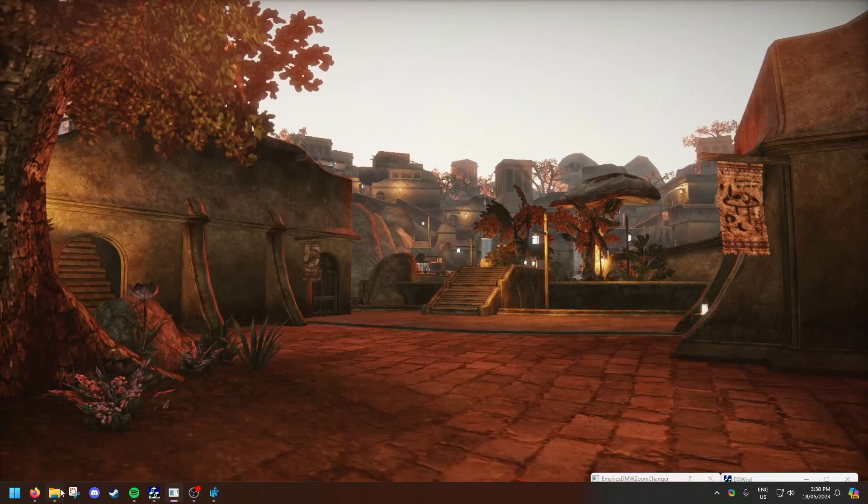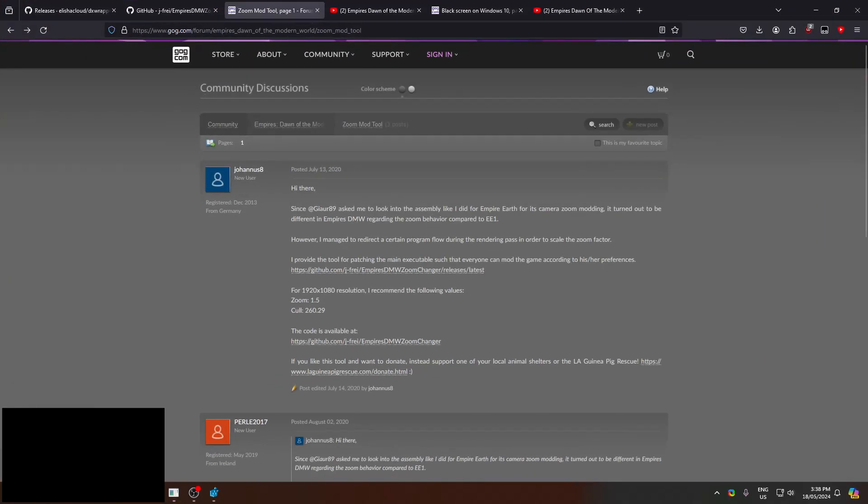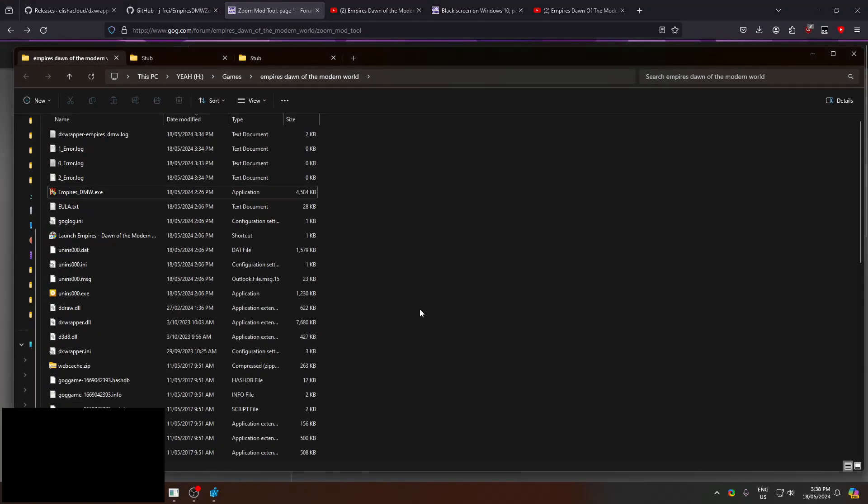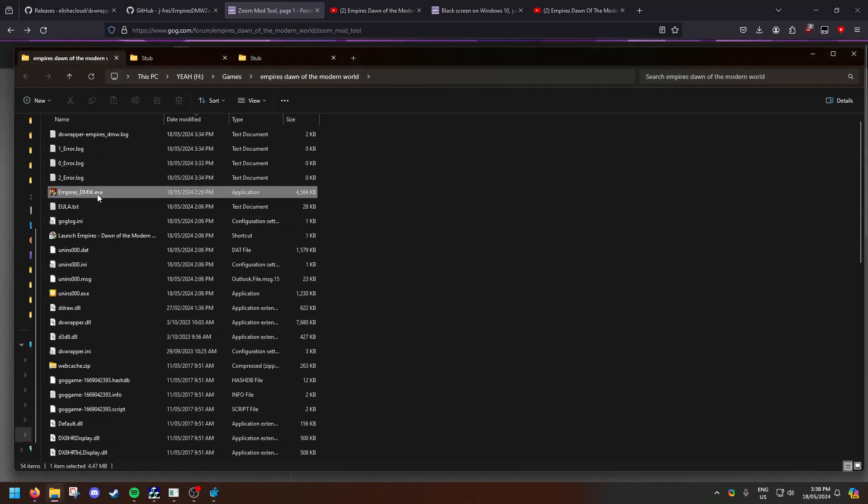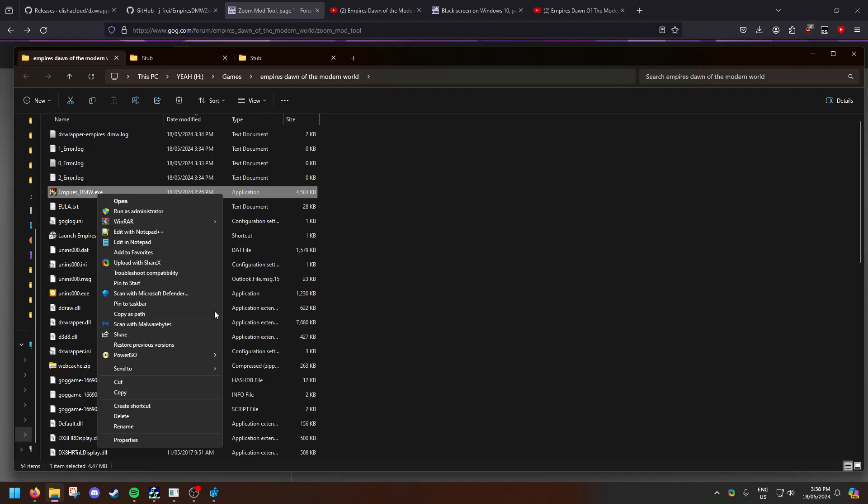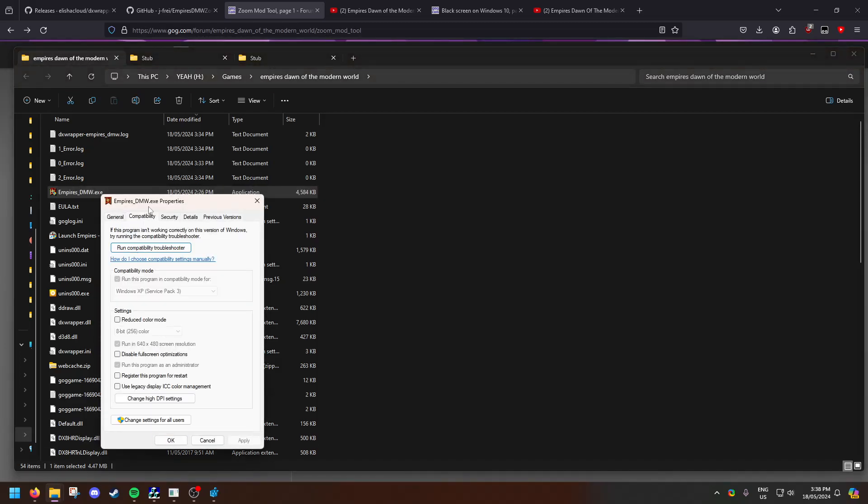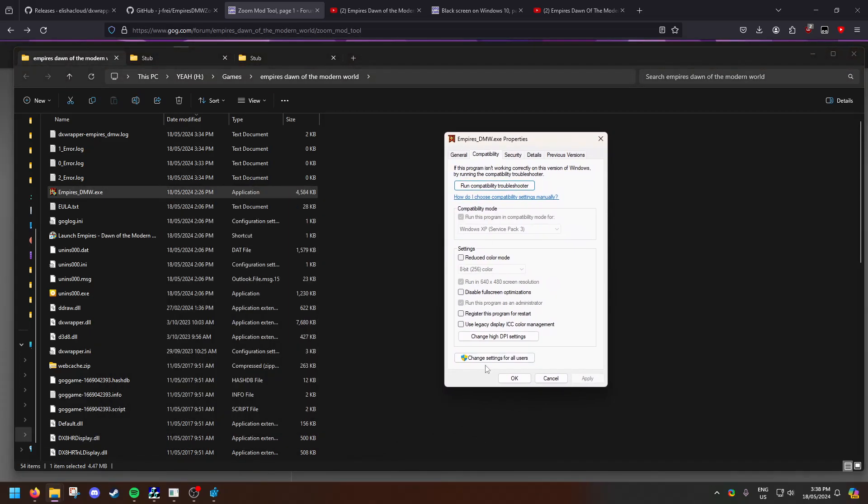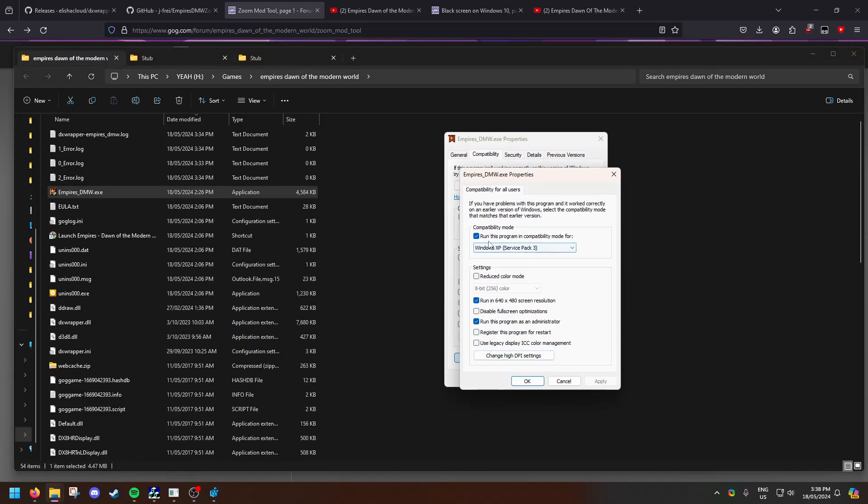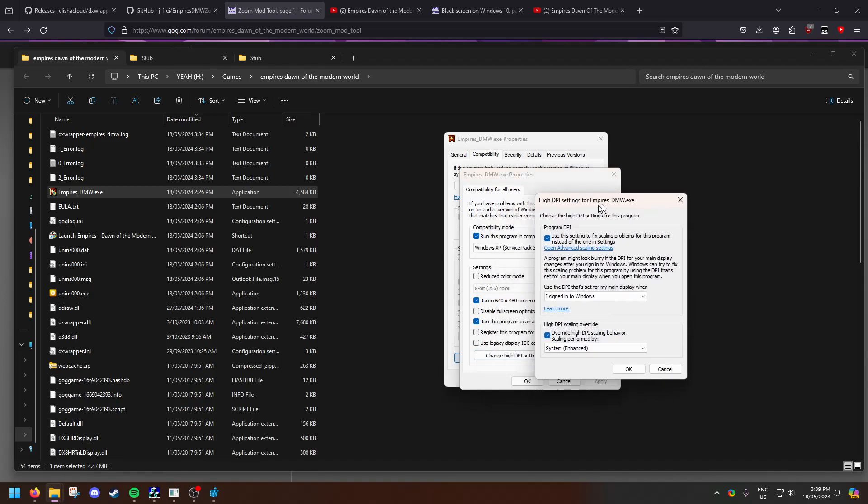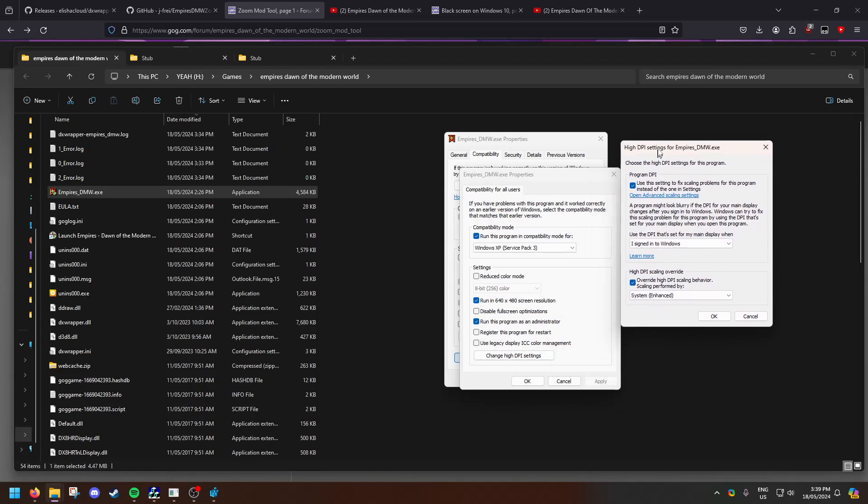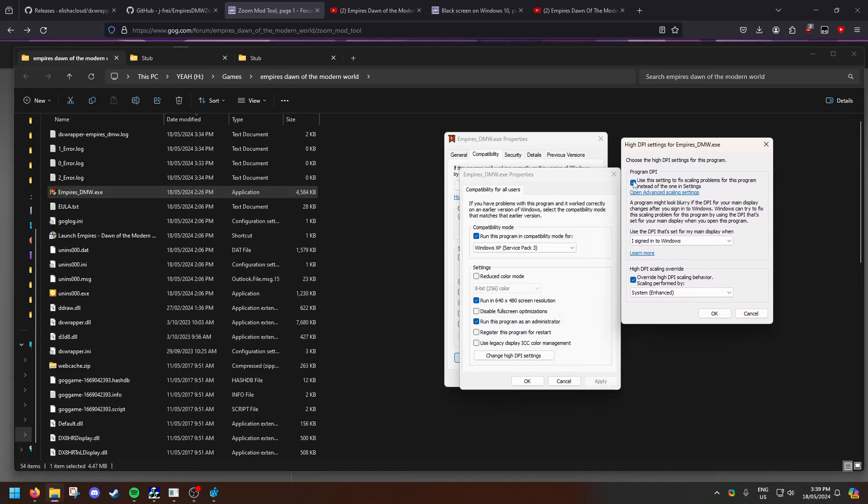Next thing you're going to want to do is go to the main directory, open up the main executable, right-click it, go to properties, compatibility, change settings for all users and run it in compatibility Windows XP. This may or may not cause issues if it does disable it. Run this as admin, click change high DPI settings, enable this, change to sign into Windows, enable this, change it to system enhanced.